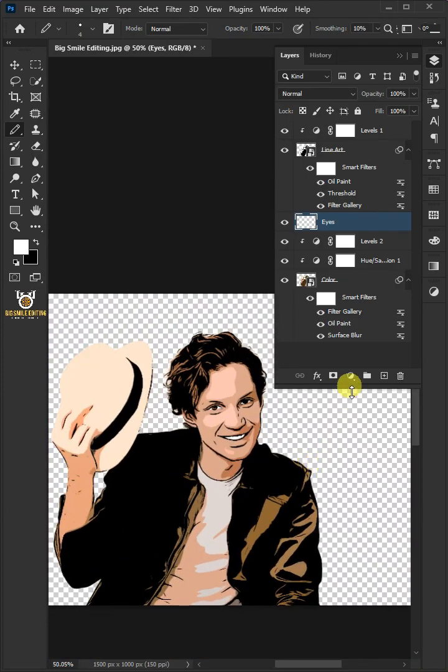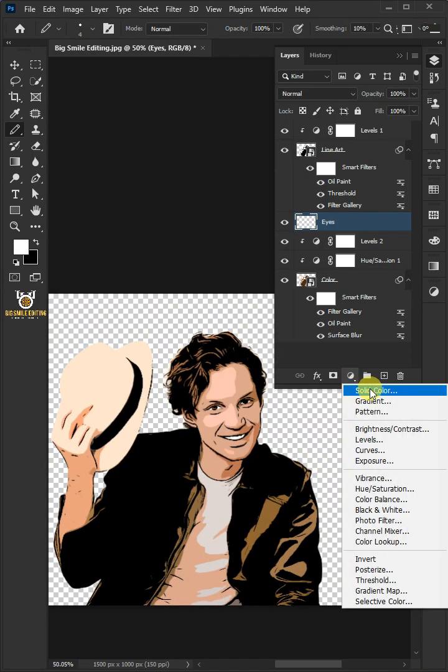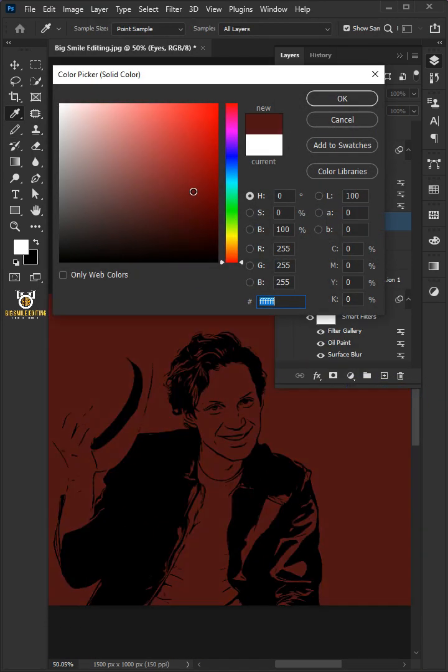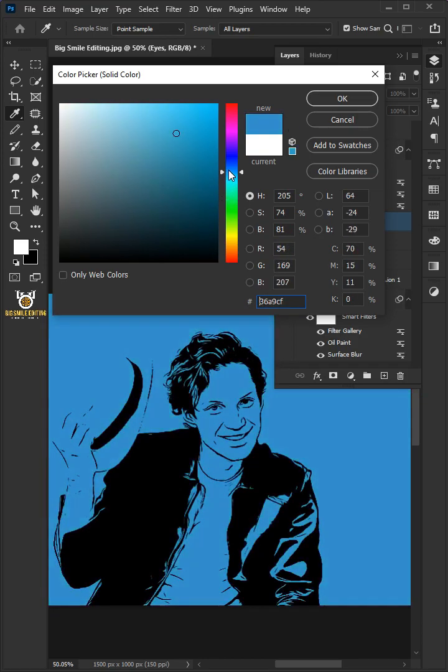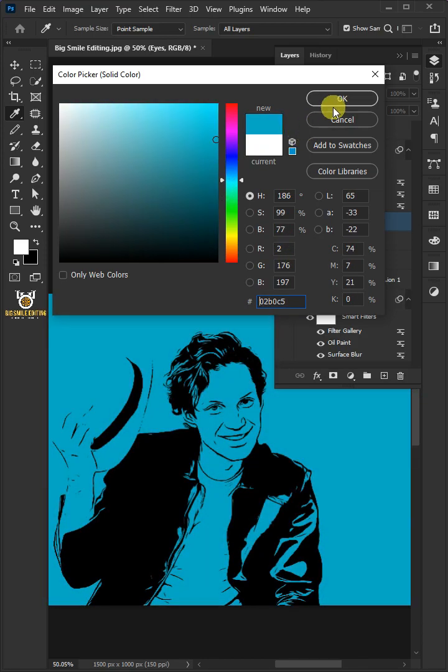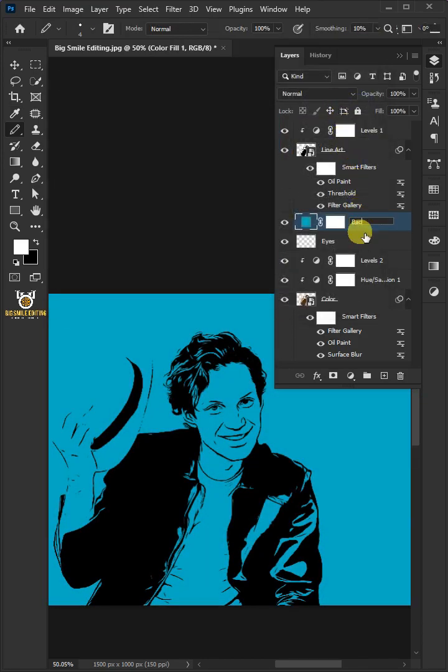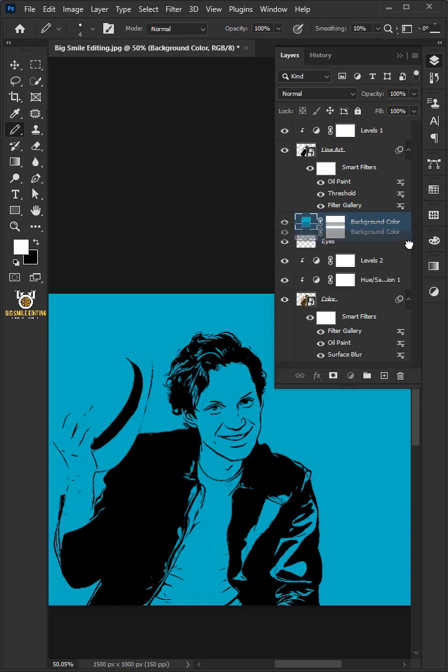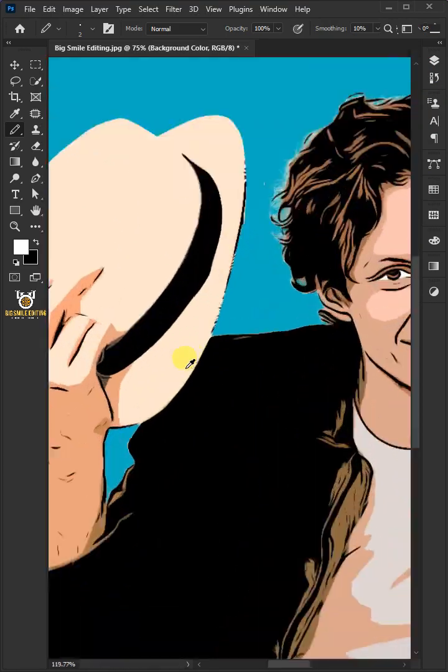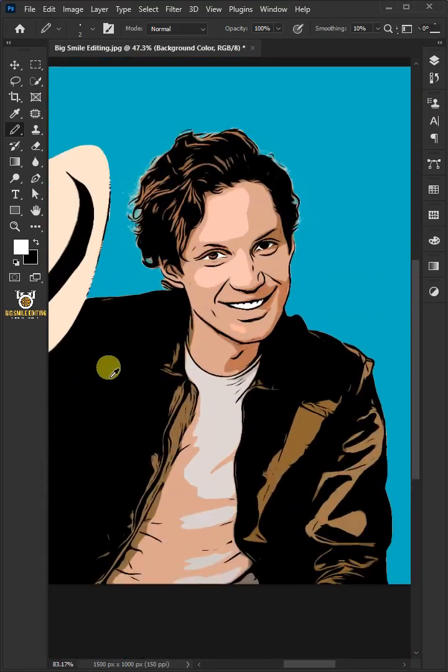Click on the adjustment layer and create a solid color. Select any color for background. Double-click on this and rename it Background Color. Then drag and drop it below the Color layer, and this is the result.